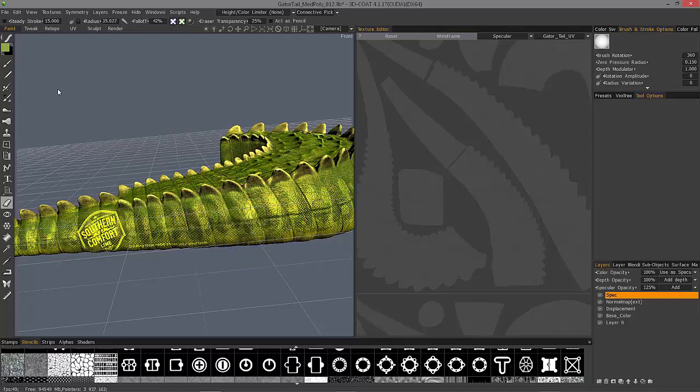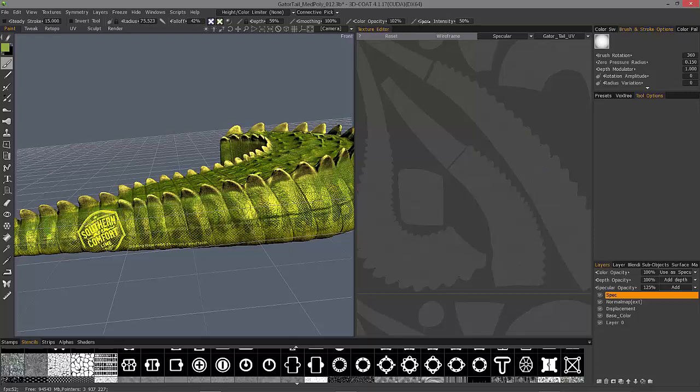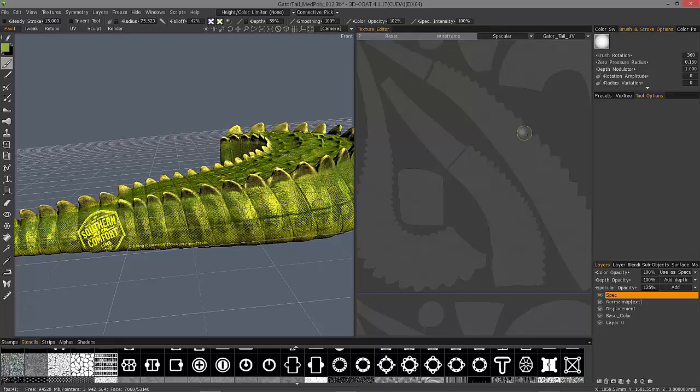And let me quickly show here with the paint brush, if I want a high degree of specularity on a part of my map, then I want to increase the number of my specularity intensity. So as I paint 100%, you can see it's bright white.